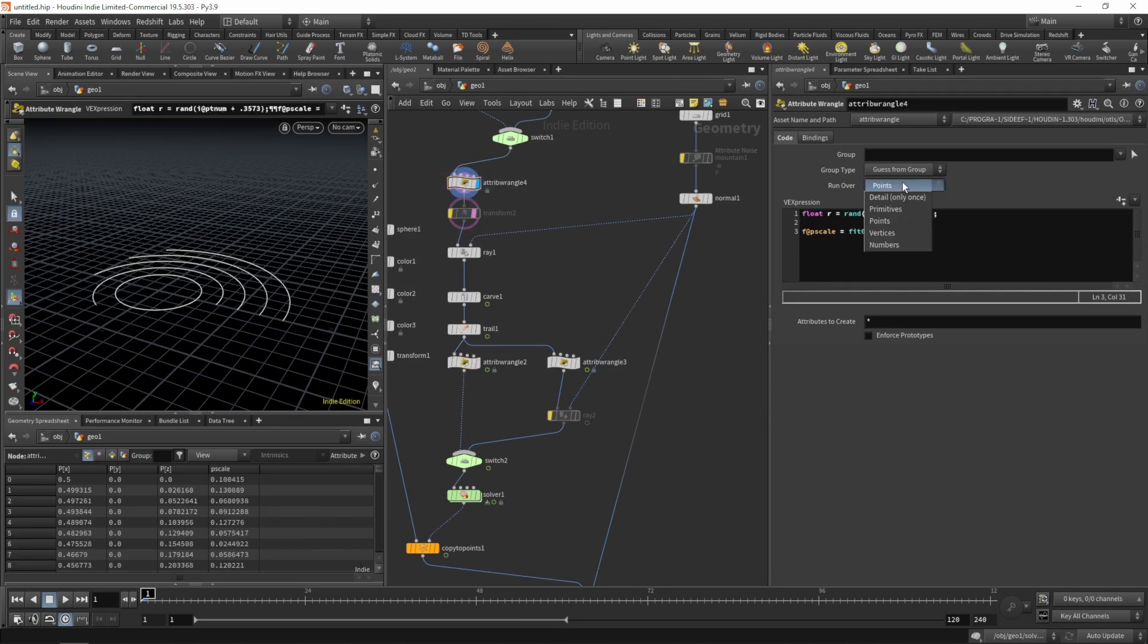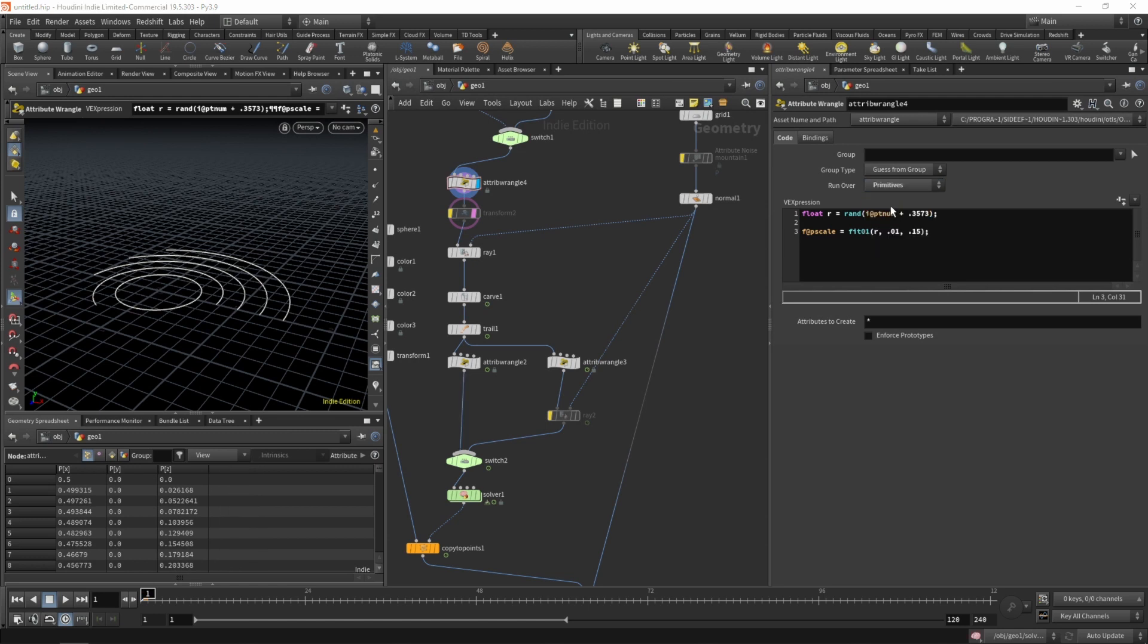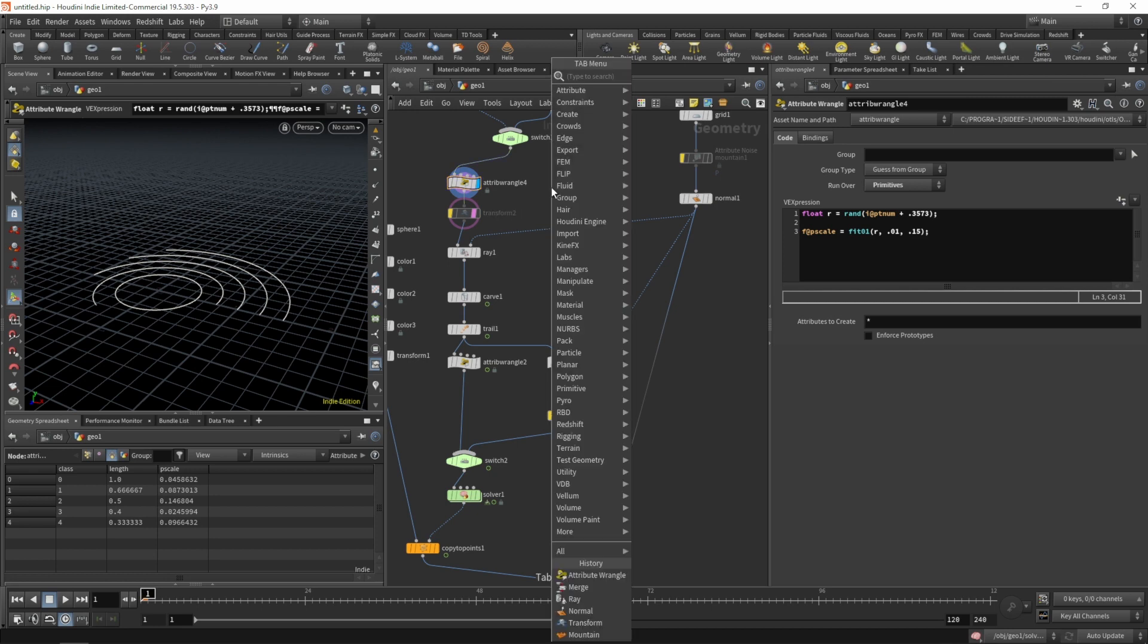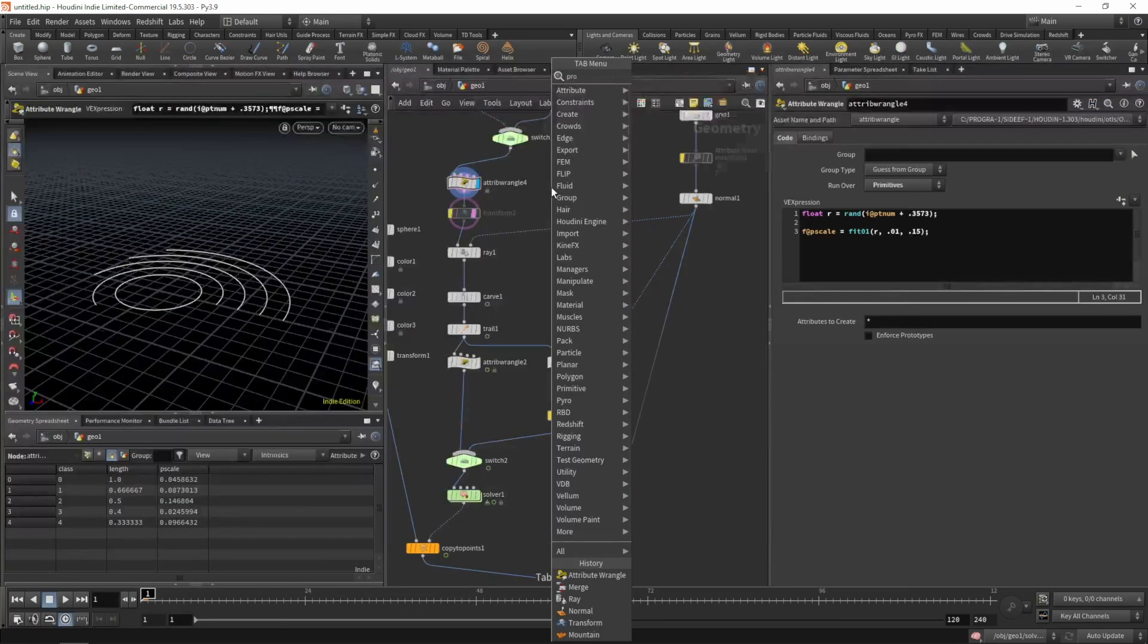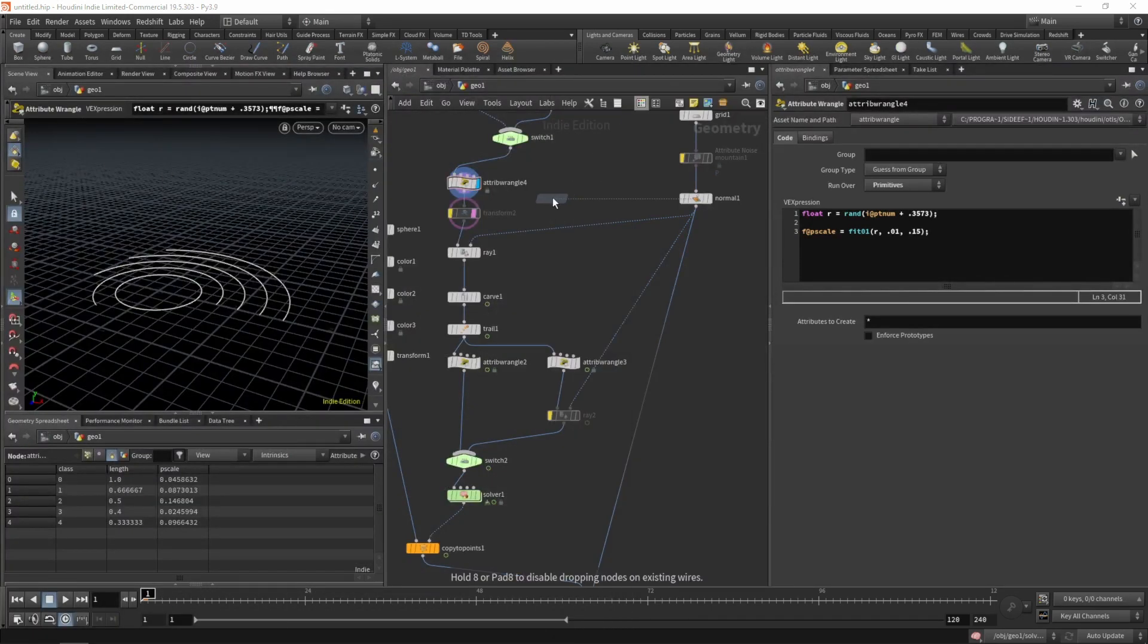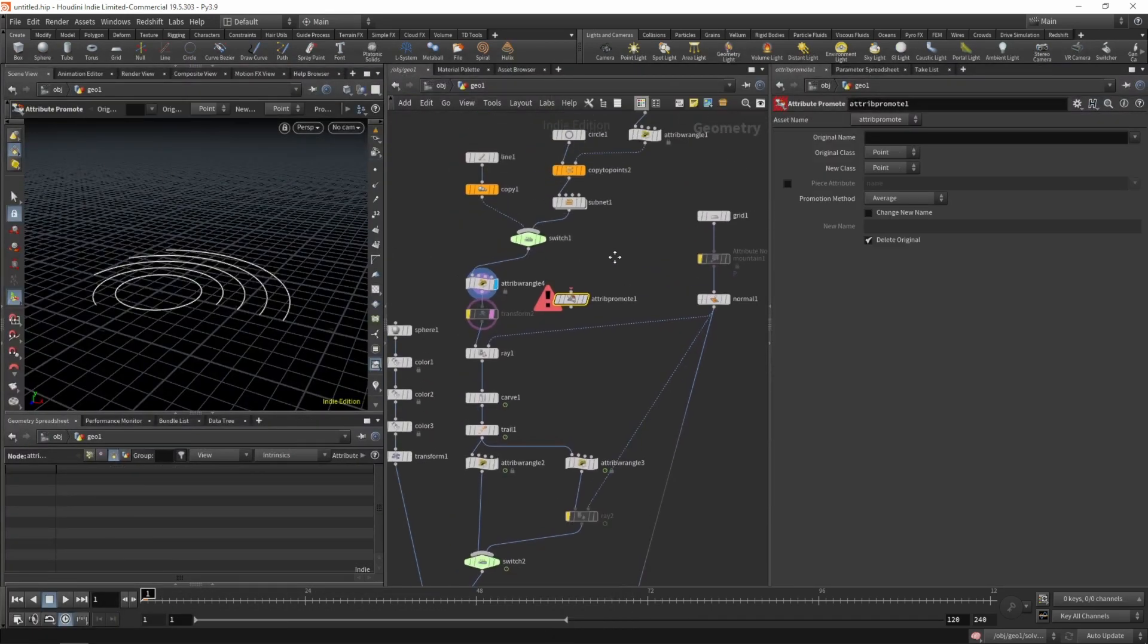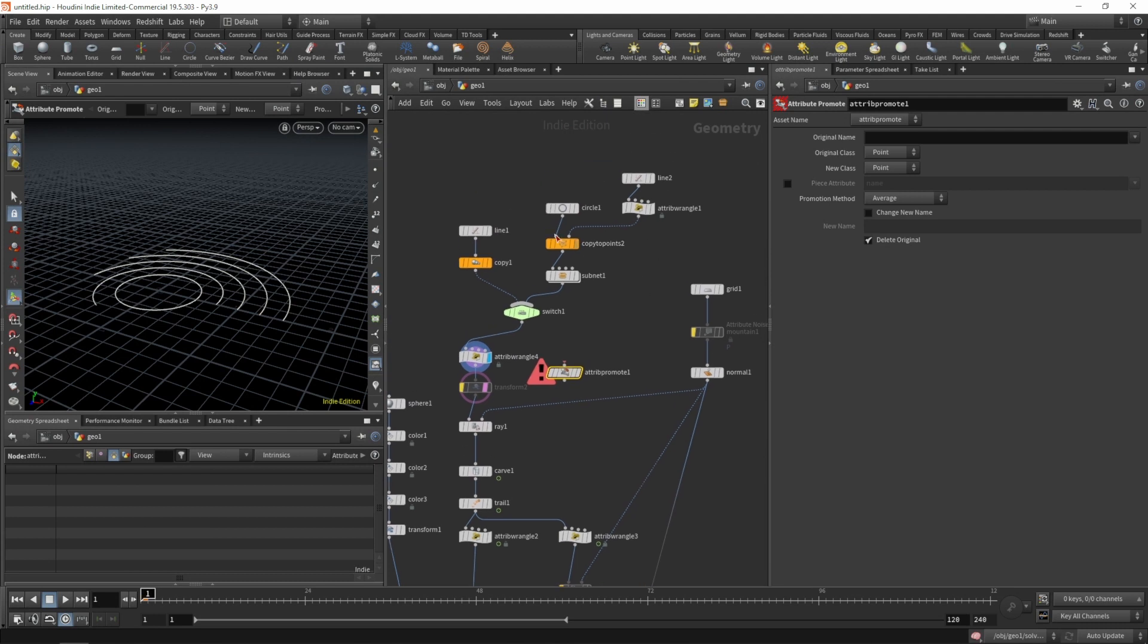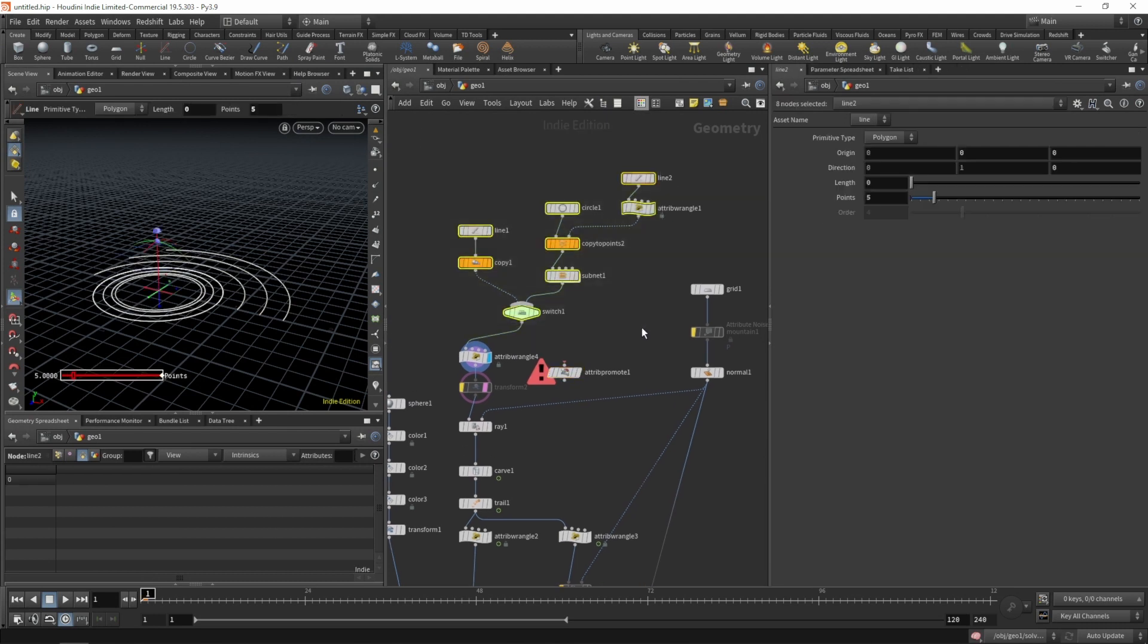Let's generate the random p-scales on the primitives and promote those p-scale values from the primitives to our points.